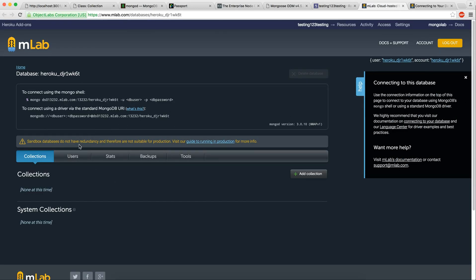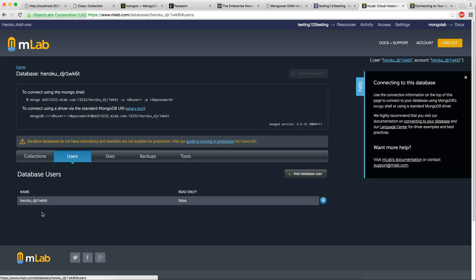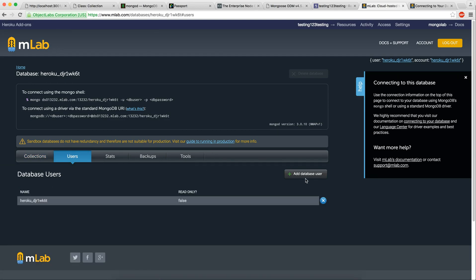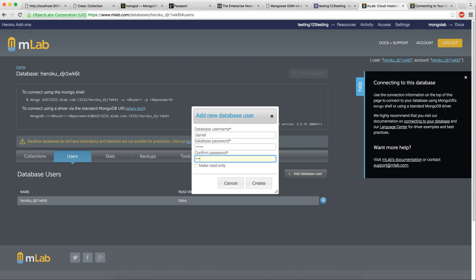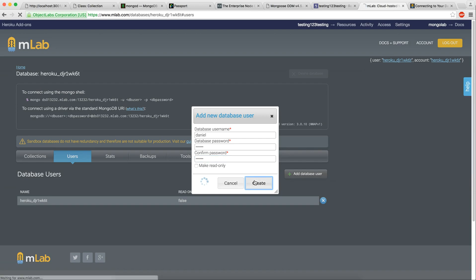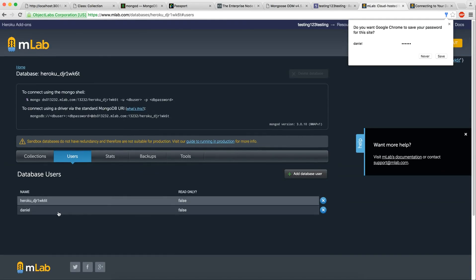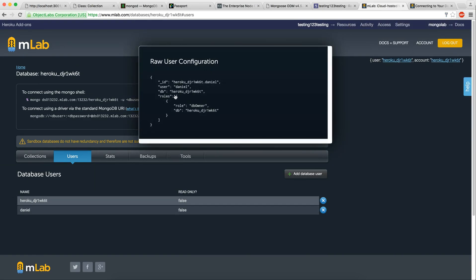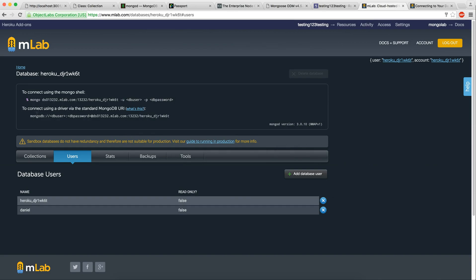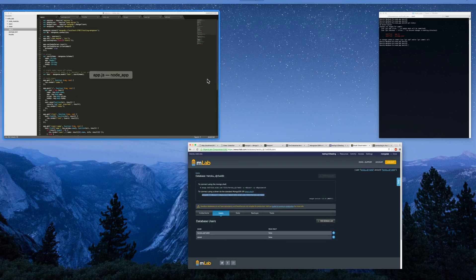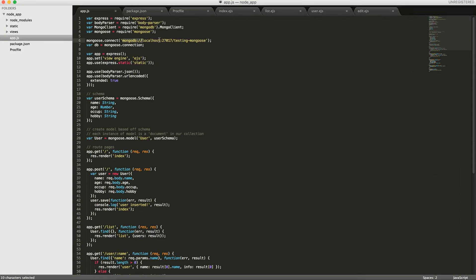So the first thing we're going to want to do - this is where we'll actually be able to visualize our collections and documents. The first thing we'll do is go to users and add a user. We'll create a username, I'll call it Daniel, and then create a password. ABC one, two, three. This is just for the purposes of testing. So we have this user here and when you click on it, you can see you have DB owner. Here's the URL they give you. We're going to copy this URL and go into our code.